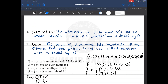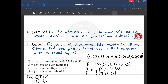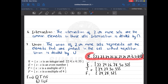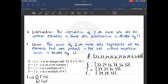Now come the three most important operations: intersection, union, and complement. Intersection means the elements that are common in two sets, and is denoted by the intersection symbol. Union means all the elements in both sets, but repeated elements are written only once, denoted by the union symbol. In our example, the universal set is 22 to 33. Set E (even numbers) is 22, 24, 26, 28, 30, and 32. Set T (multiples of three) is 24, 27, 30, and 33.